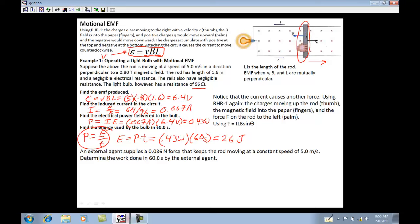Here's what you should notice. As the rod moves, a current is produced. Now I've got a current going through this wire moving in a magnetic field — so there should be another force. Just the act of pushing the wire through the field makes it like a battery, and now that it's a battery with current flowing, it experiences a force.